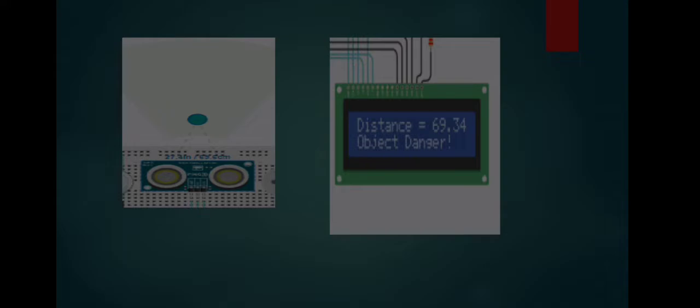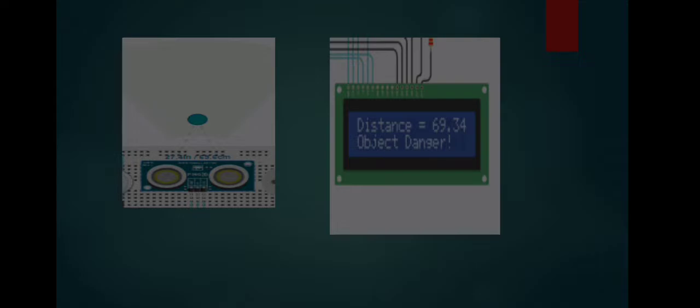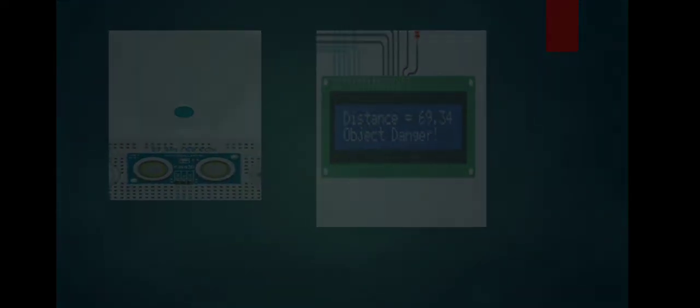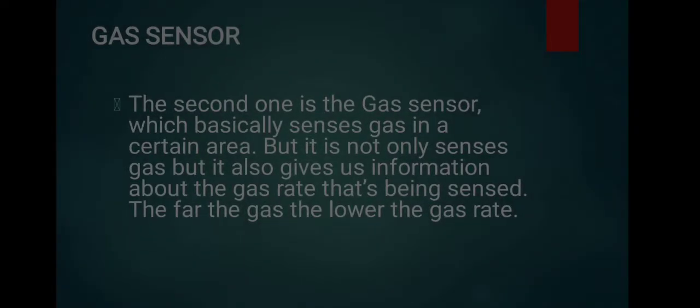As you can see in the left photo, that's how the sensor looks in our system. The green represents the object and the wifi lighting funnel represents the area that it covers. At the right photo, you can see at the LCD distance equals 69.34. That means that the object is 69.34 far from the sensor, and it will show you 'object danger.' That signifies that a certain object is quite near you and might provide danger.